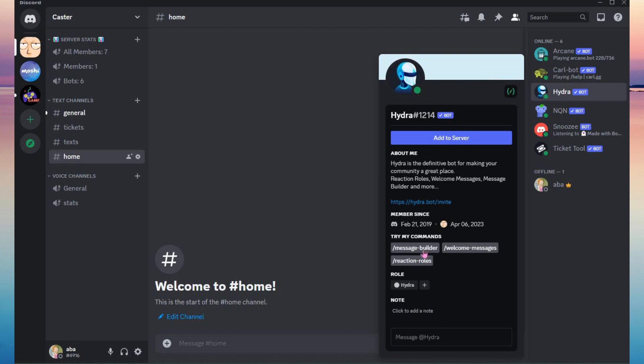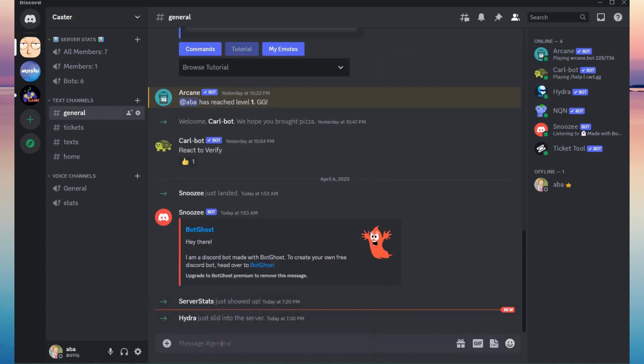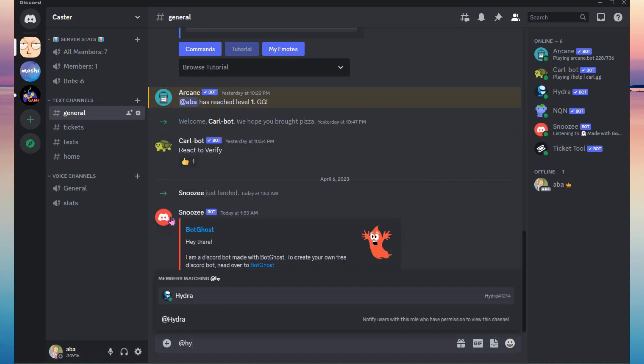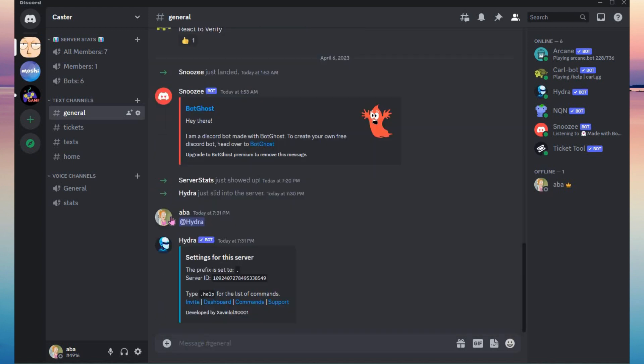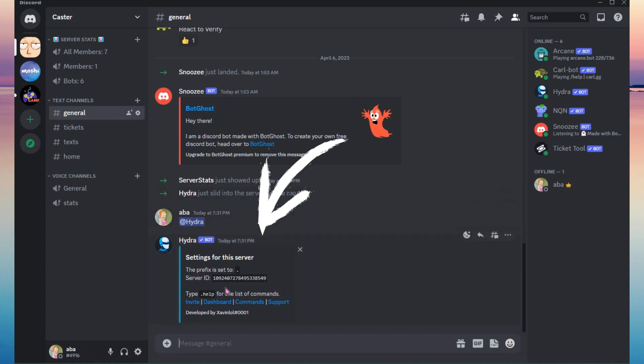Then the next thing you need to do is mention Hydra for it to activate on your server. And for you to know what commands that you should use, just type at Hydra, click enter, and then it will show up what prefix you should use in order to select its commands.